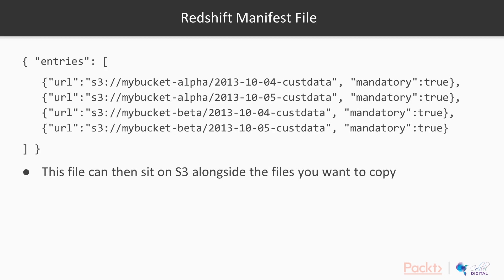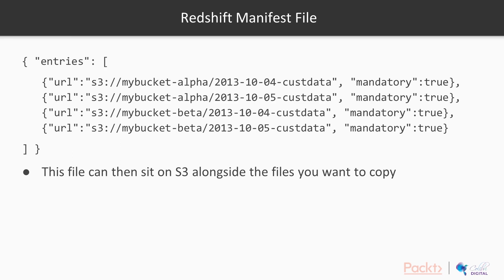So this is what a manifest file looks like. It's just a JSON file with a list of entries. And this file can then also sit on S3 alongside the files you want to copy. Literally a JSON file with an array of entries. Each entry has a URL and then the path to the file that you want to ingest. And you can also set a mandatory tag. So what that means is if any of these files fail, the whole copy operation will fail if mandatory is set to true. If mandatory is set to false or not set, the copy operation can still succeed, even if some or all of those files don't get ingested.